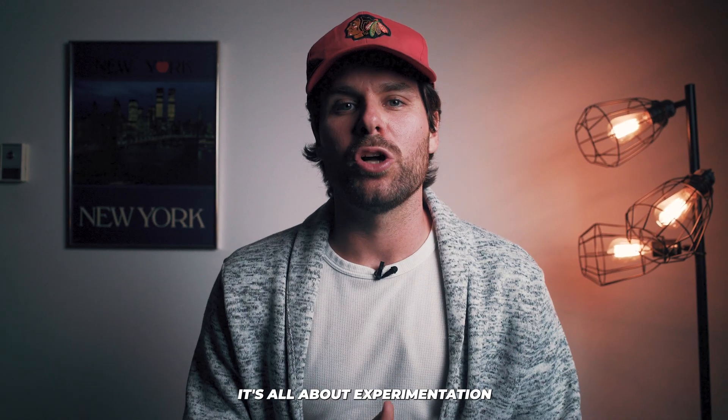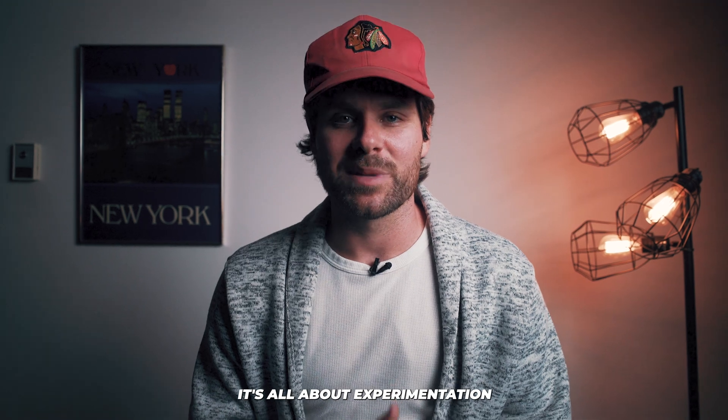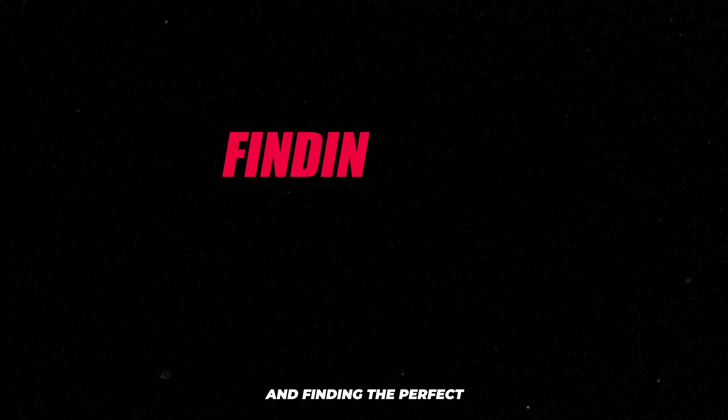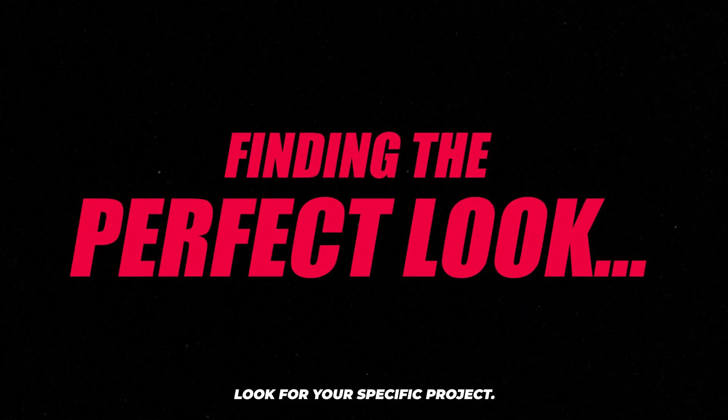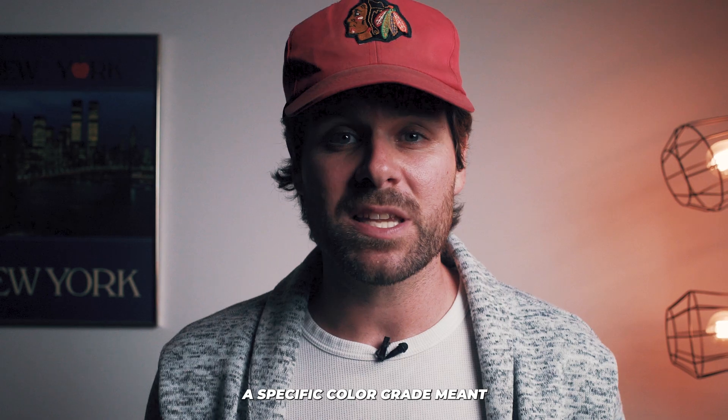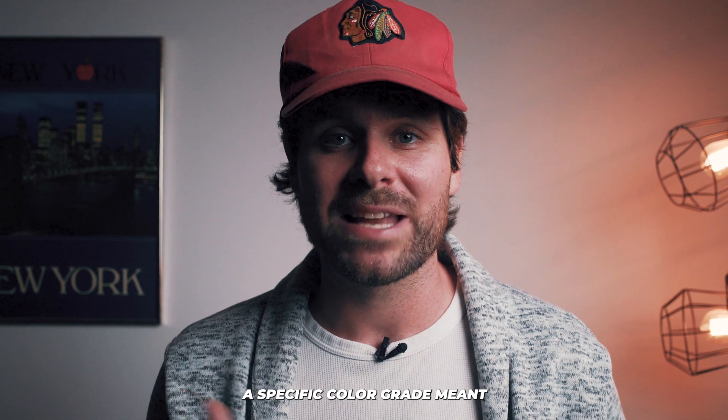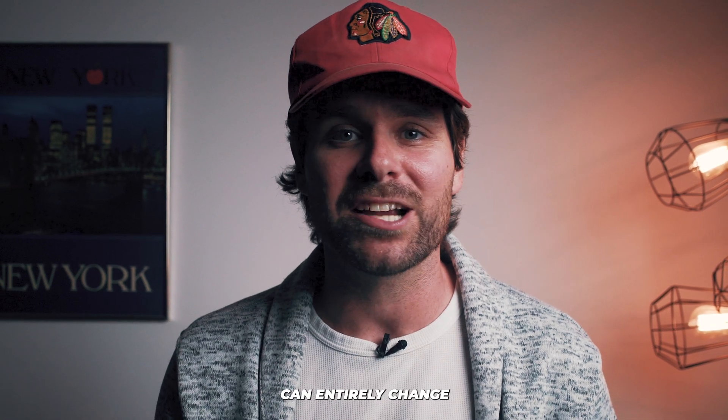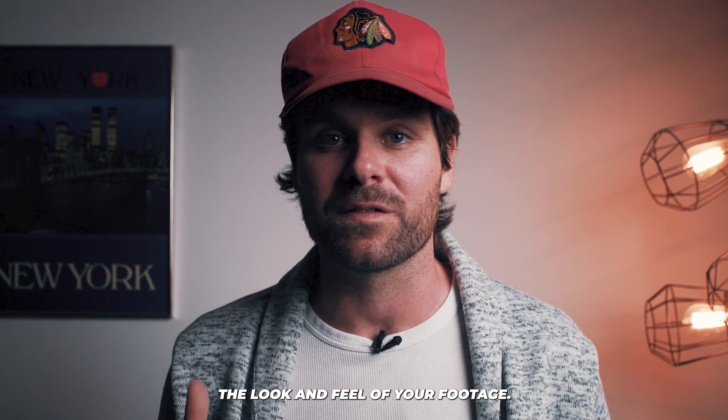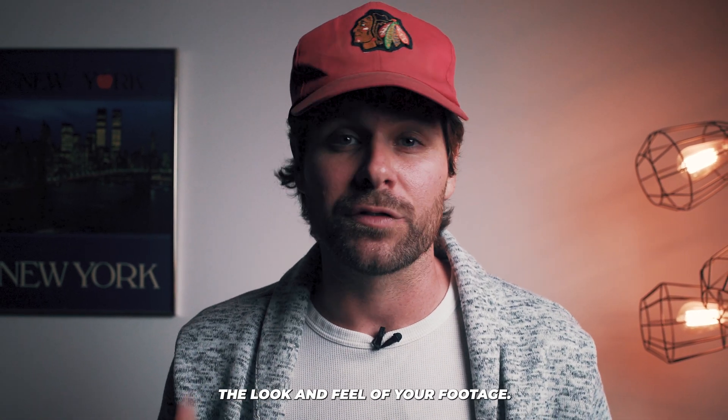Now remember, it's all about experimentation and finding the perfect look for your specific project. A specific color grade meant to evoke a certain emotion can entirely change the look and feel of your footage.